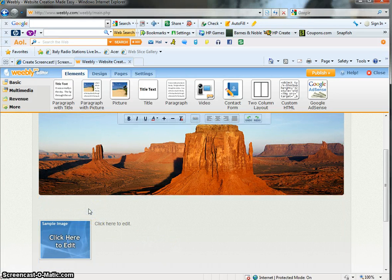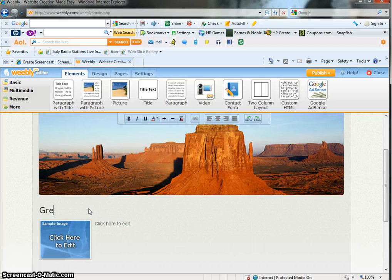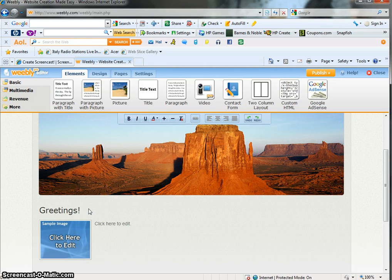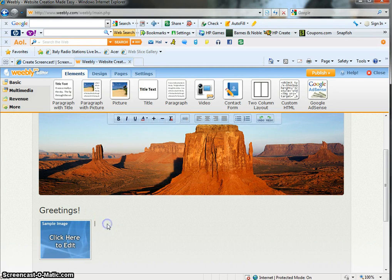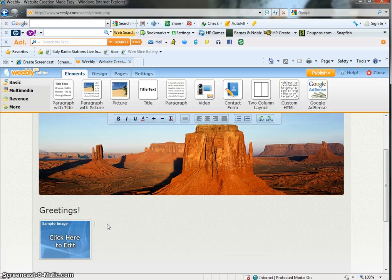So if you want to put some kind of salutation there, greetings, you can click on this part here and you can write stuff.